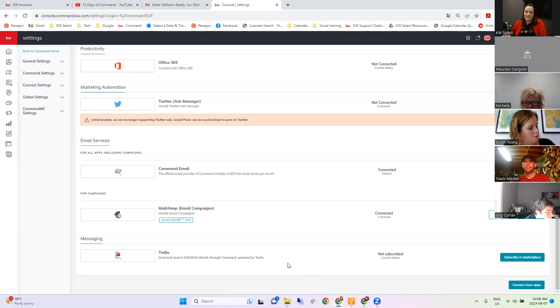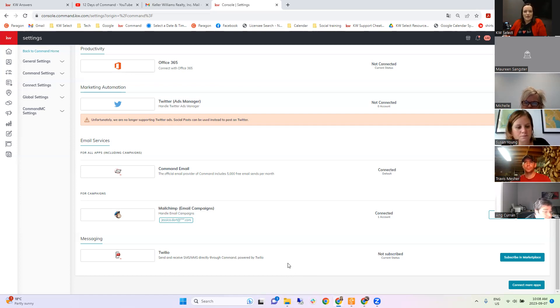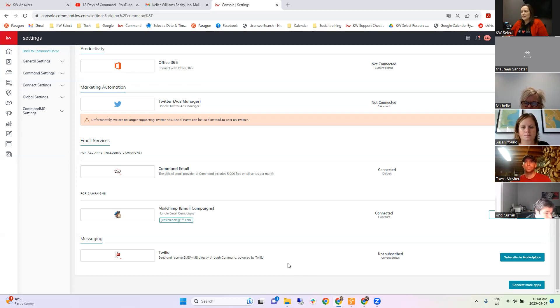There are actually Smart Plans that introduce your Twilio number to people — saying hey, this is my business number, make sure you save it in your phone, I'll text you from this from time to time. So there are definitely ways around the different number situation.